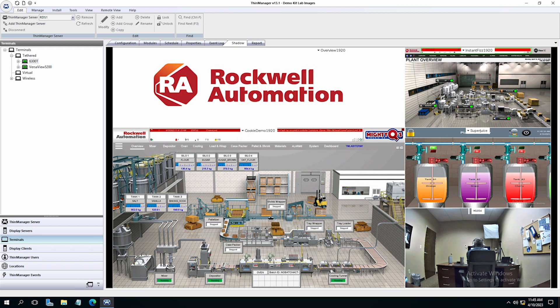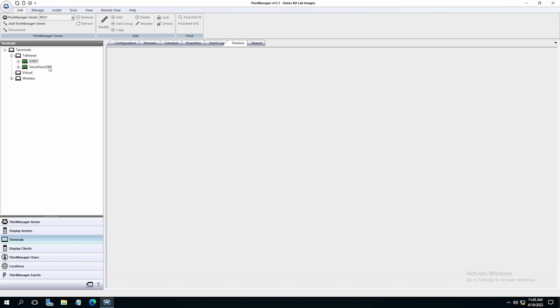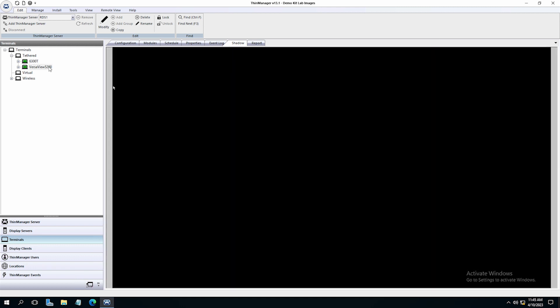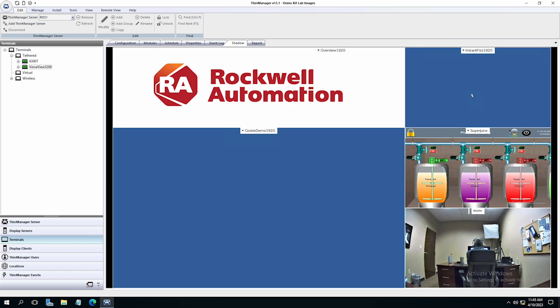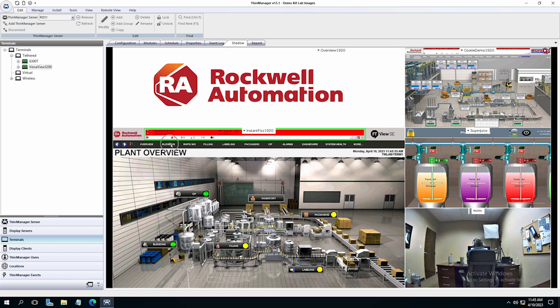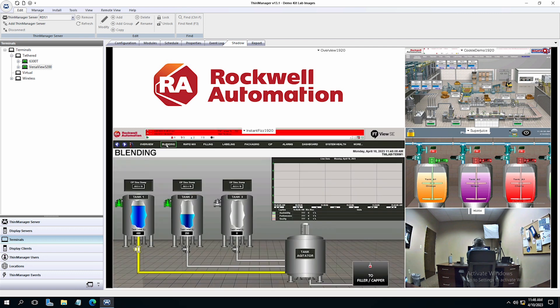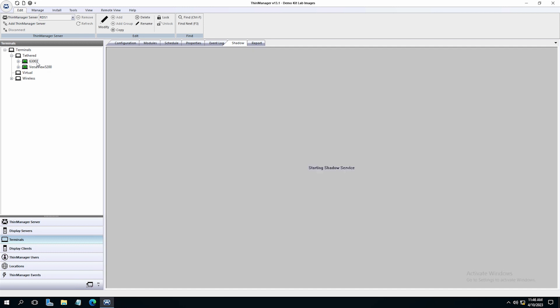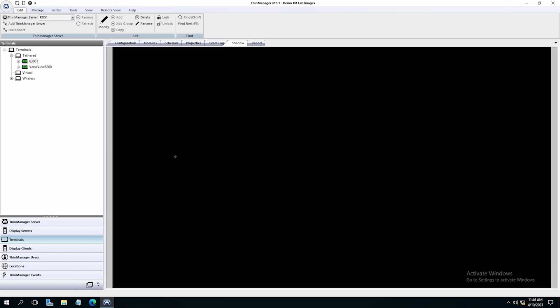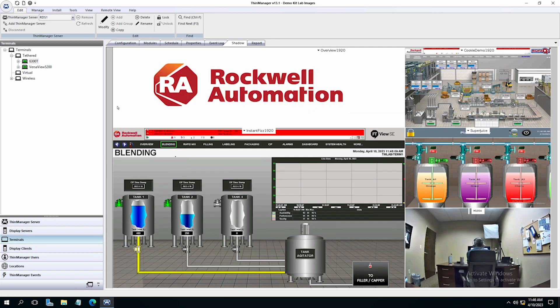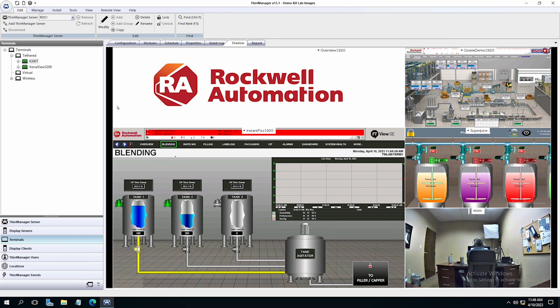We cannot click or interact with the shadow since we made this a non-interactive shadow. But if we move back to the VersaView, we can click on the display and make a change. Now going back to the 6300T, we will see the change we made is reflected on the terminal shadow as we are simply shadowing the VersaView.